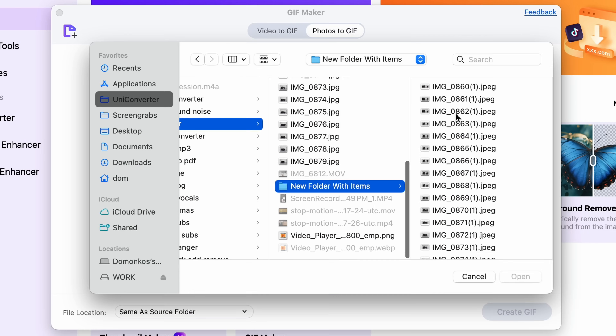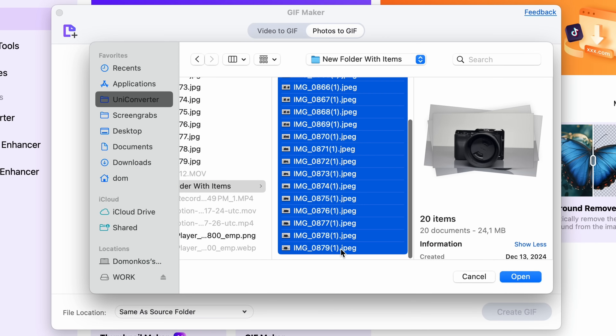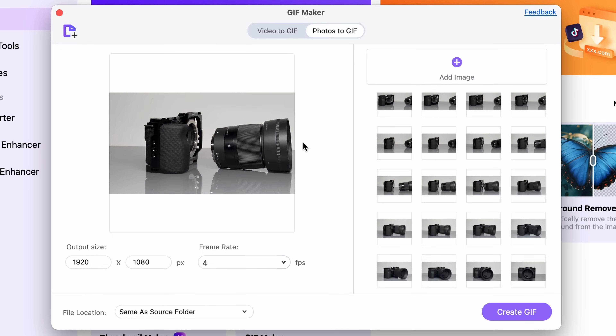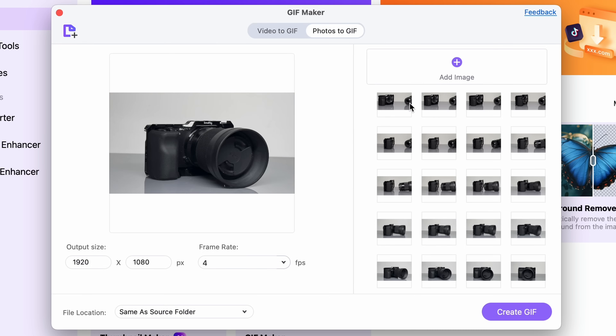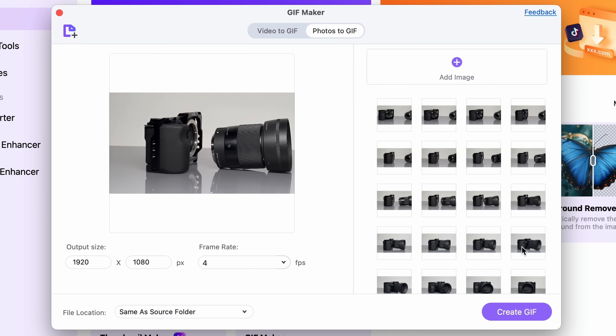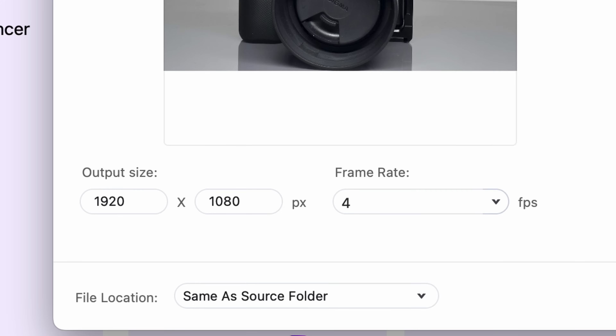First I'll take the photos — you have to be very precise about how you move the objects, and obviously the camera should stay more or less in the same spot. Done with the photos — let's import them into the GIF maker. In case the order of the images is not right, you can change that by moving the images around.